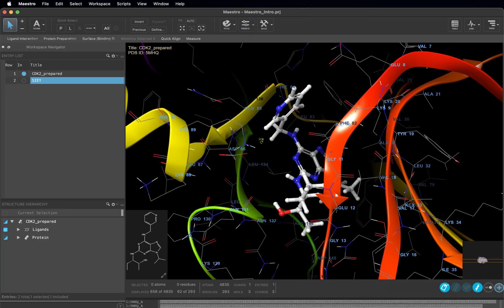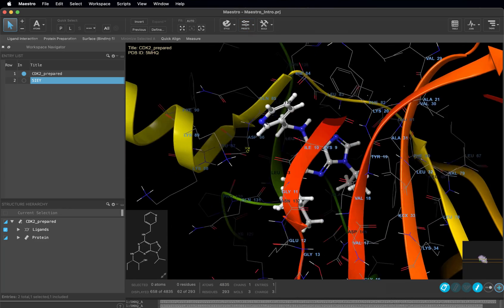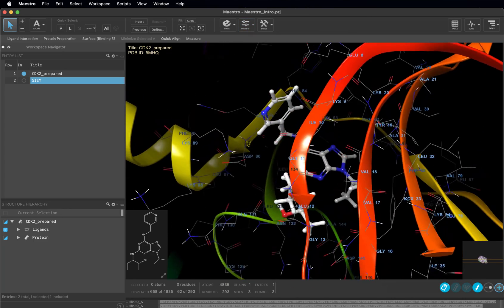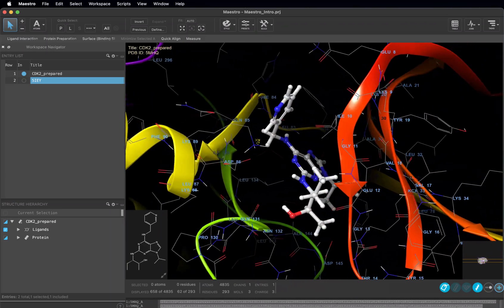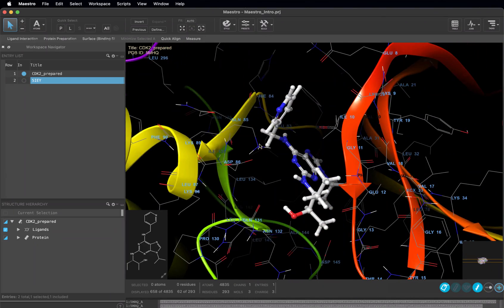Double click on the presets button and you'll see it change the ribbon coloring, zoom in on the ligand, which is now in a ball and stick representation, and label all the residues in the binding site.